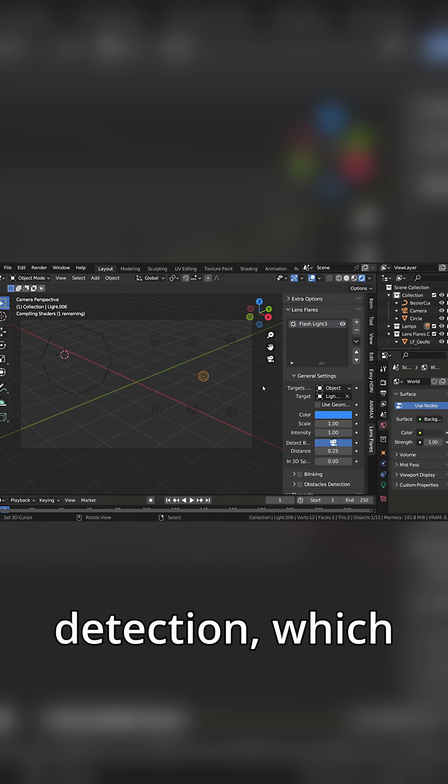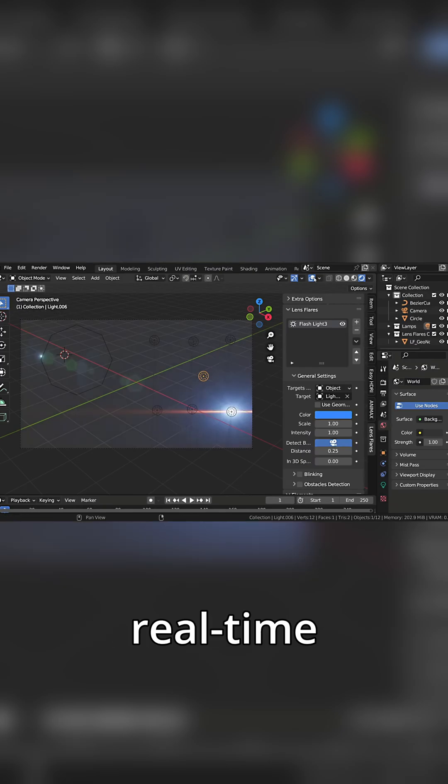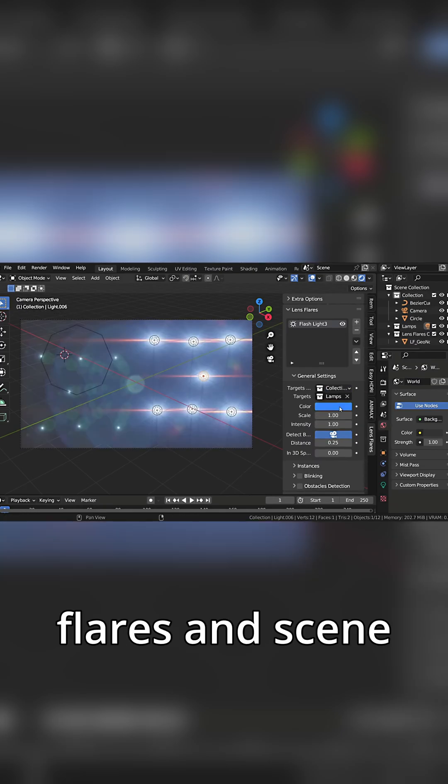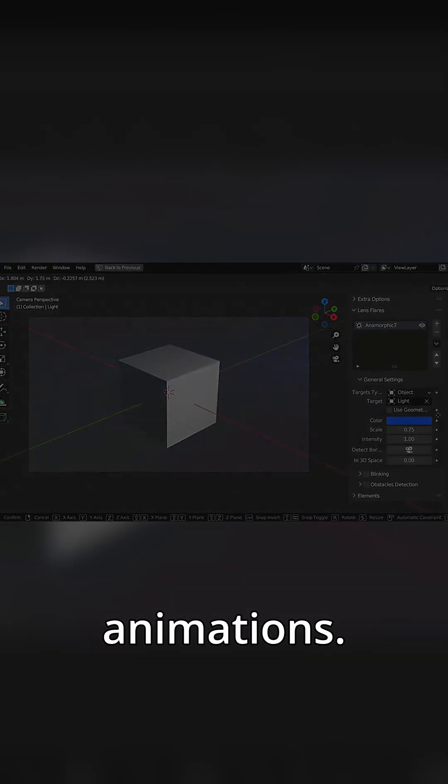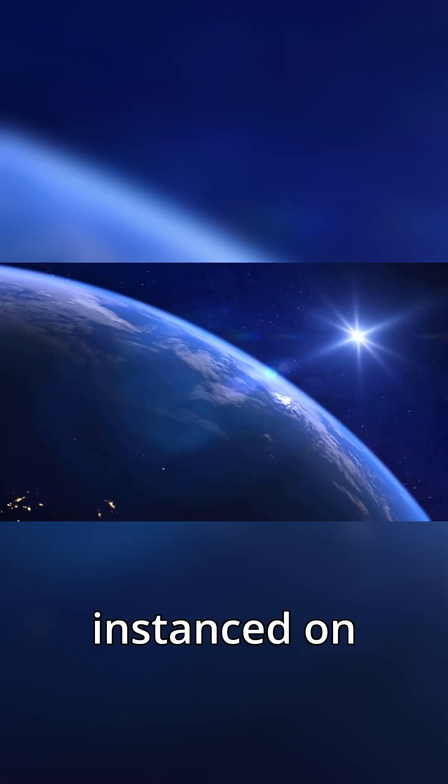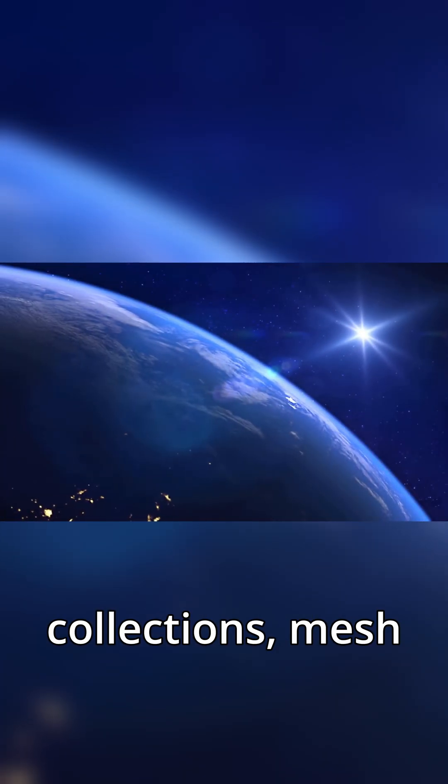There's also obstacle detection, which allows you to experience real-time interactions between lens flares and scene objects, as well as procedural flickering animations. These can also be instanced on objects within collections.